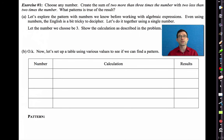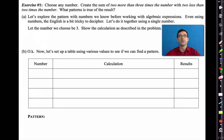What we're going to be doing today is exploring cool patterns that arise with numbers and seeing if we can figure out or prove that those patterns always hold, using what we've learned about expressions, variables, equivalent expressions, and properties like the associative, commutative, and distributive properties.